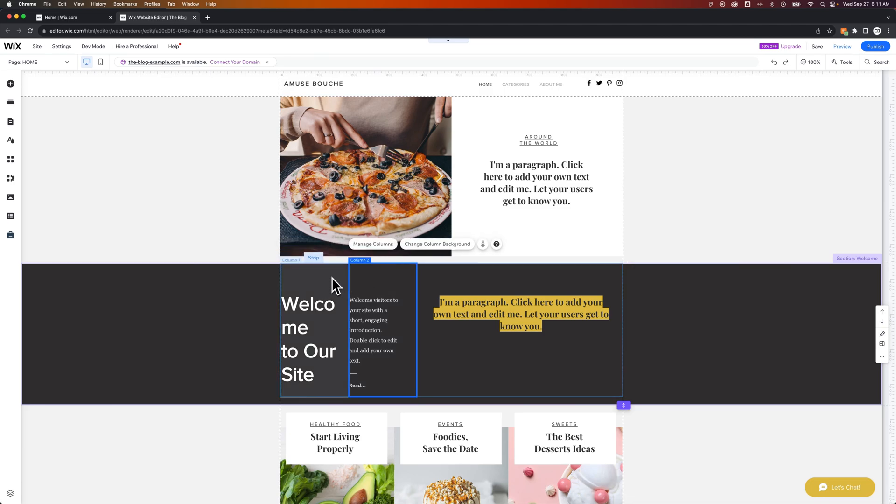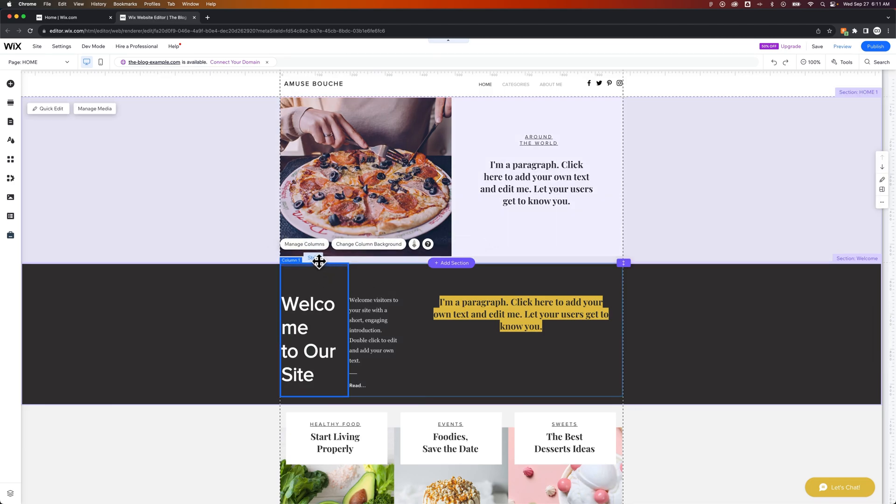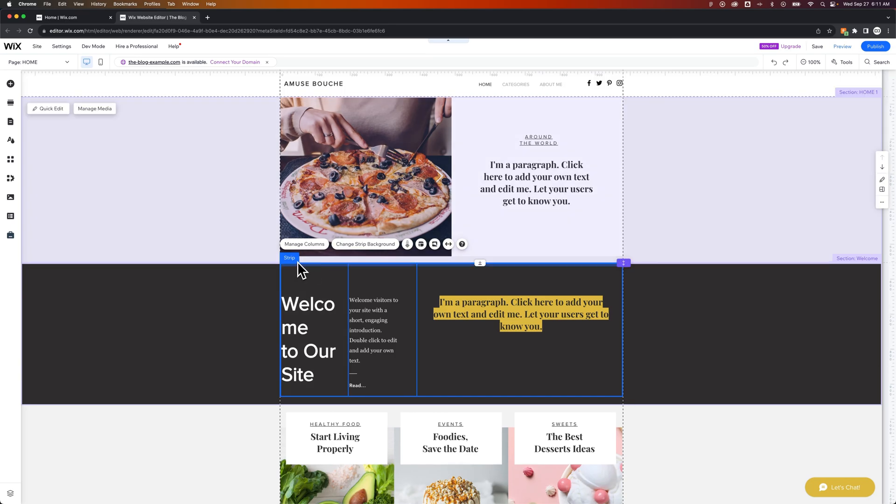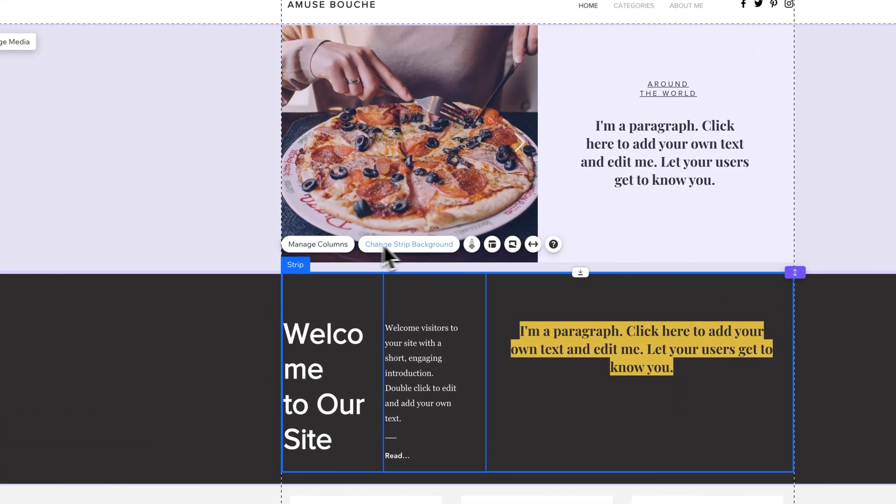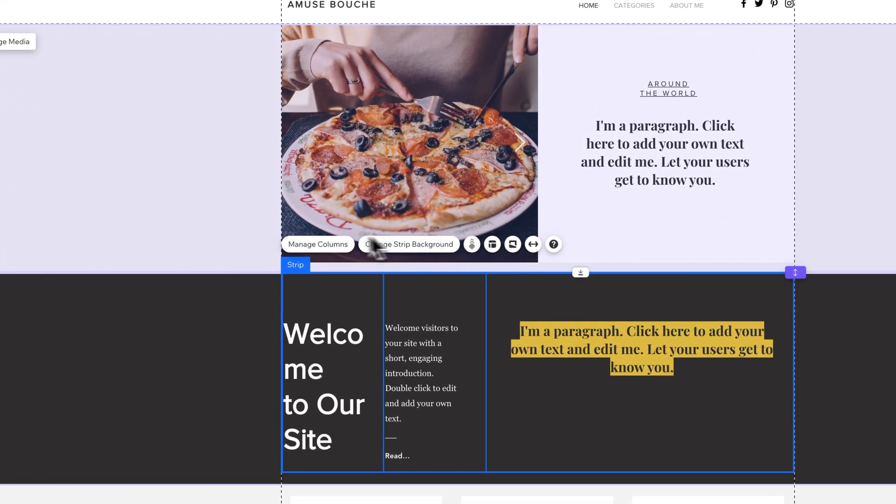Next, we need to click on the strip again so that we have it selected, and we can see Manage Columns or Layout. Now underneath Manage Columns, you can actually add or subtract columns. But if you just want to do the column width, you can go to Layout.